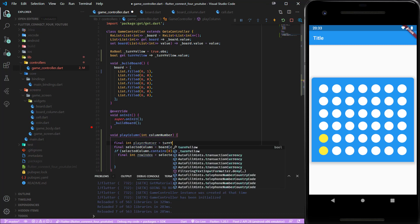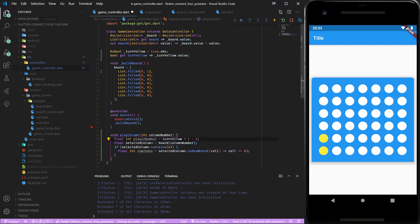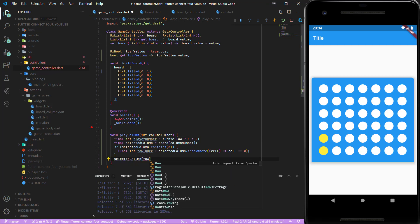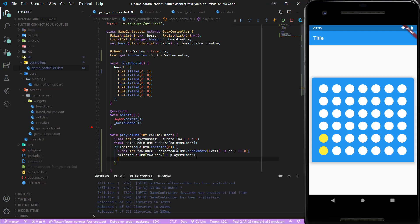Let's create another variable int player number. If turn yellow is true then we save 1, if not we save 2. Then we insert the new number inside the board. If yellow has inserted a coin the turn yellow variable has to turn false, so we just take the opposite value.